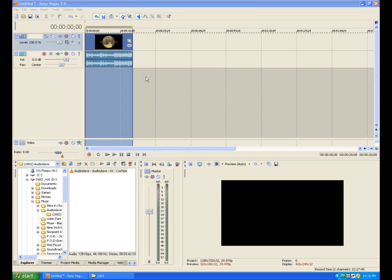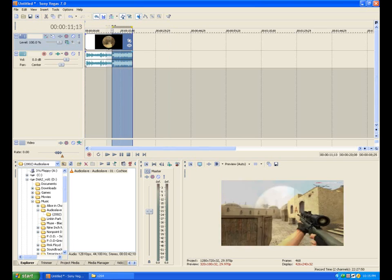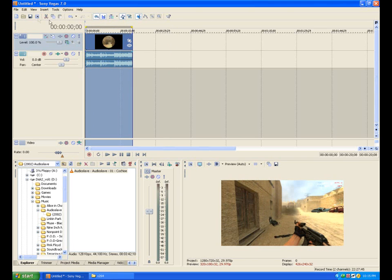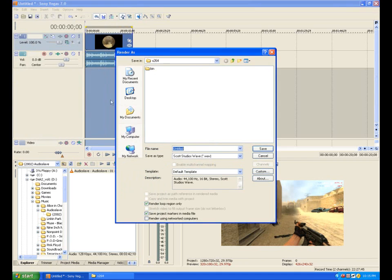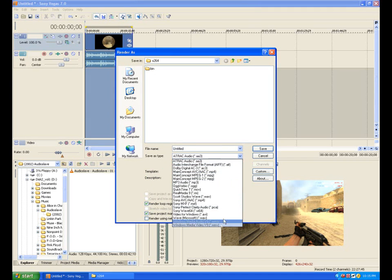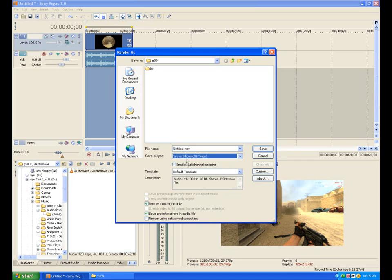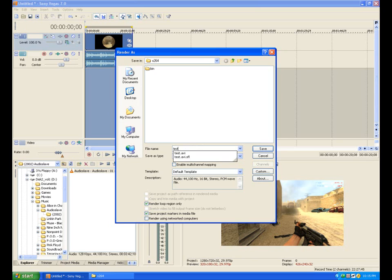After that is done rendering, you're going to hit the close box. Now, we are going to select our footage again. Go to file, render as. But, this time, under the save as type, we are going to go to this wave. In parentheses, it's going to say Microsoft. We are going to call it test.wave.